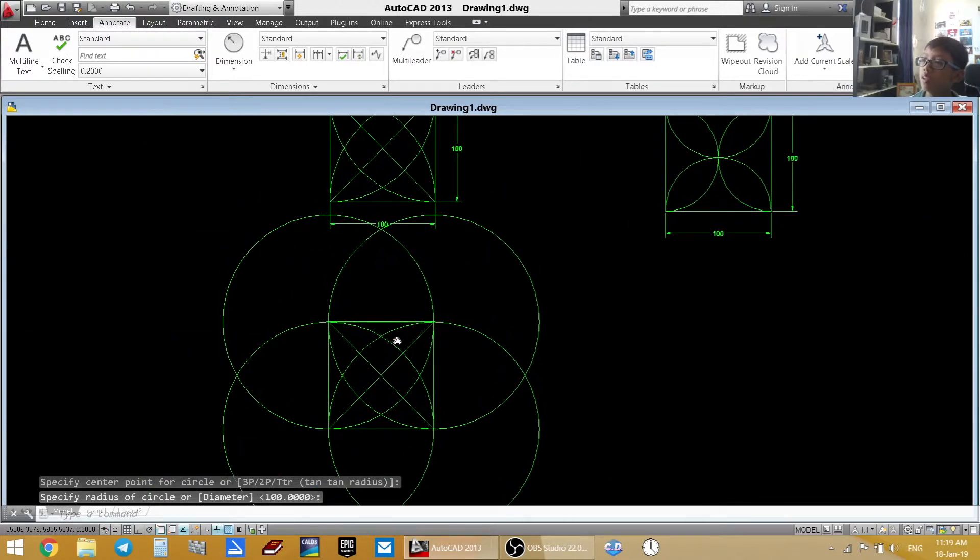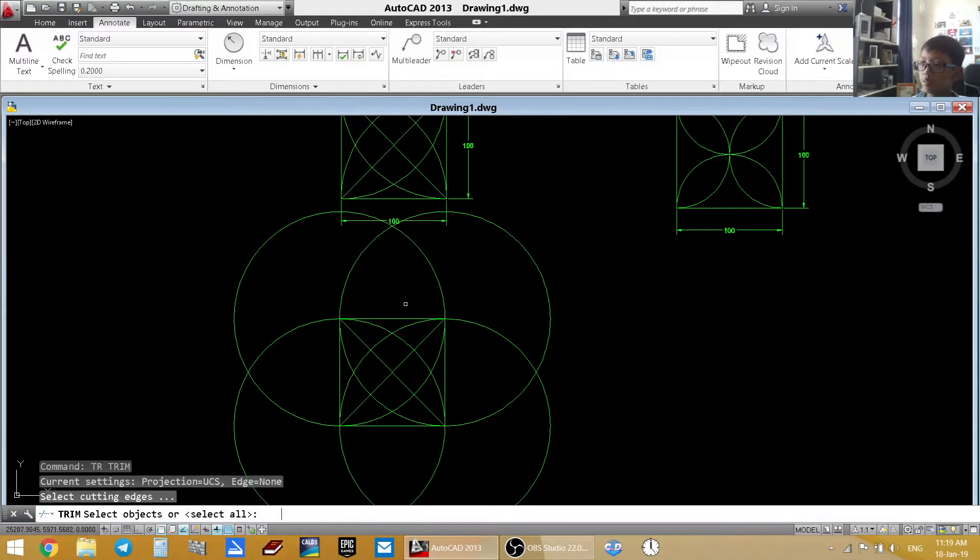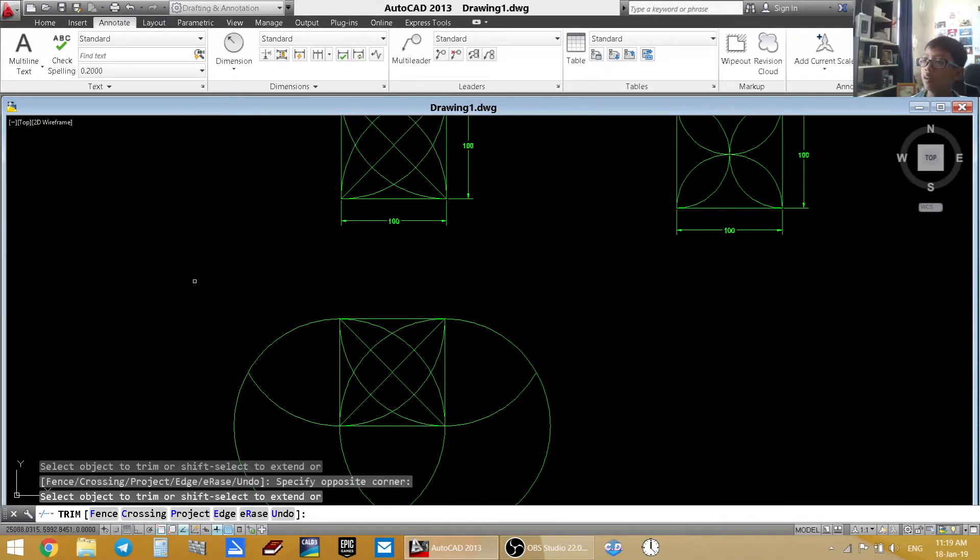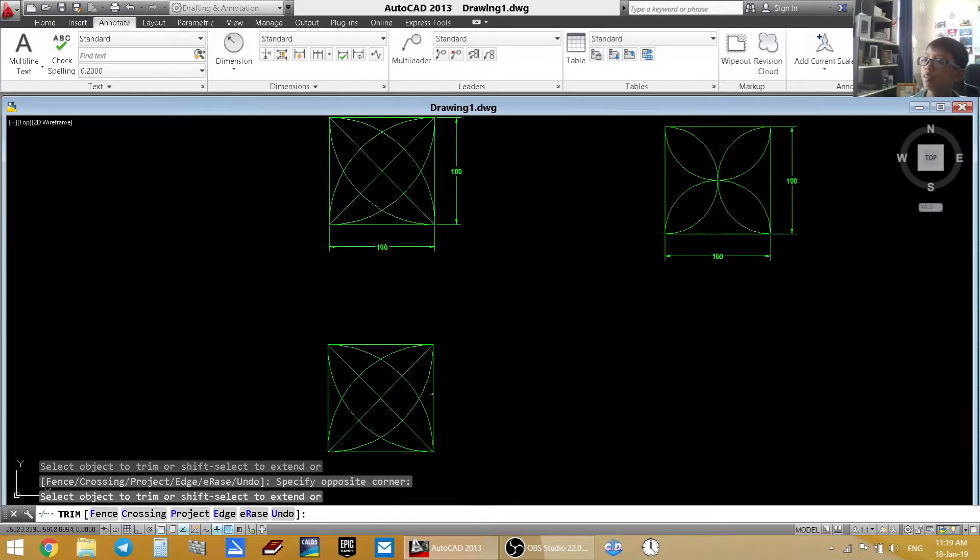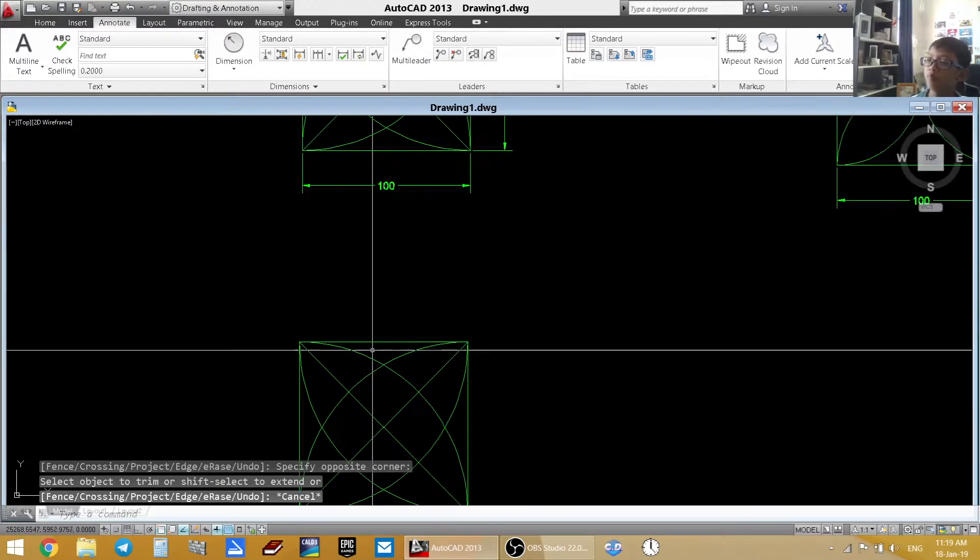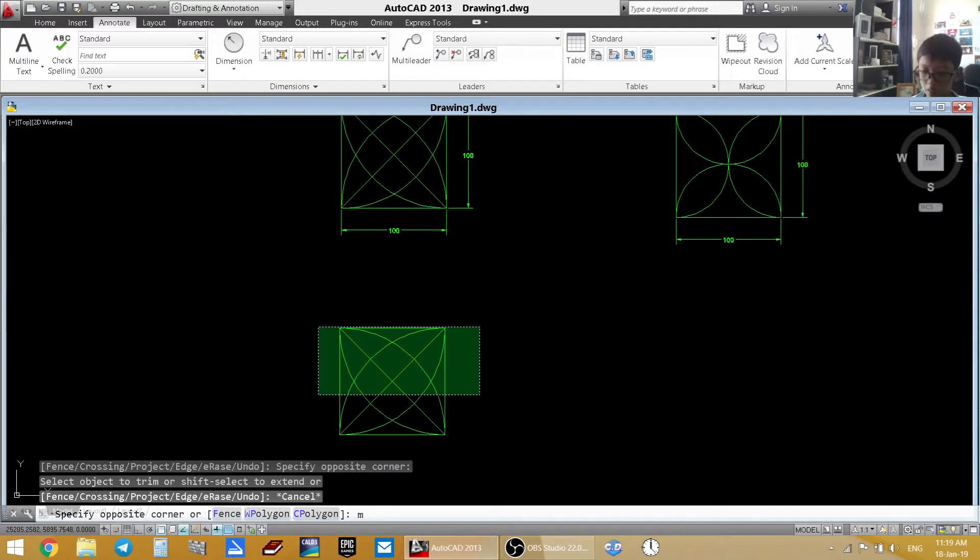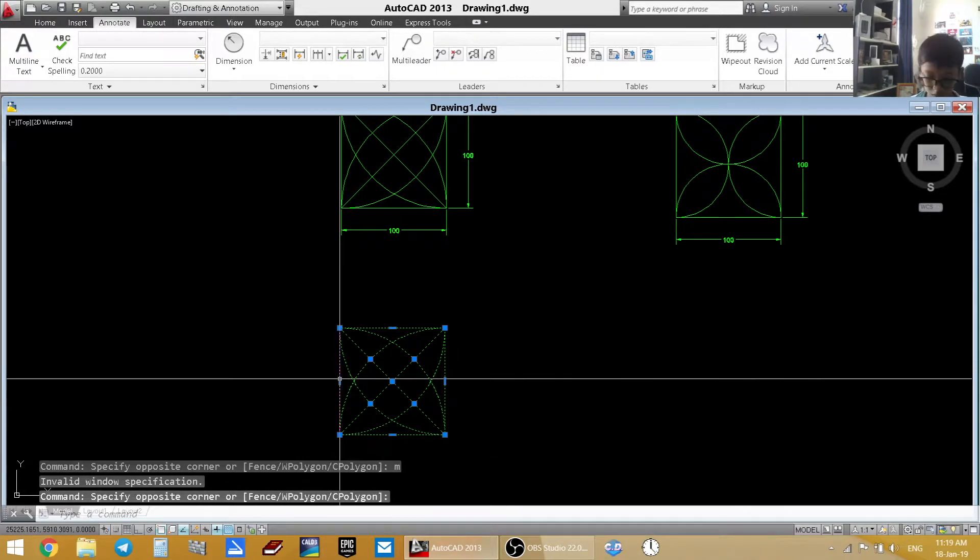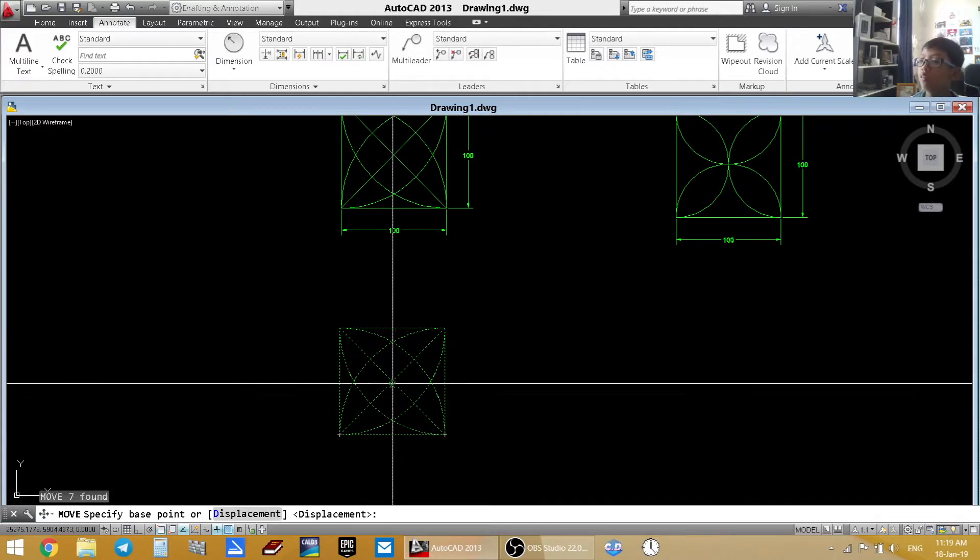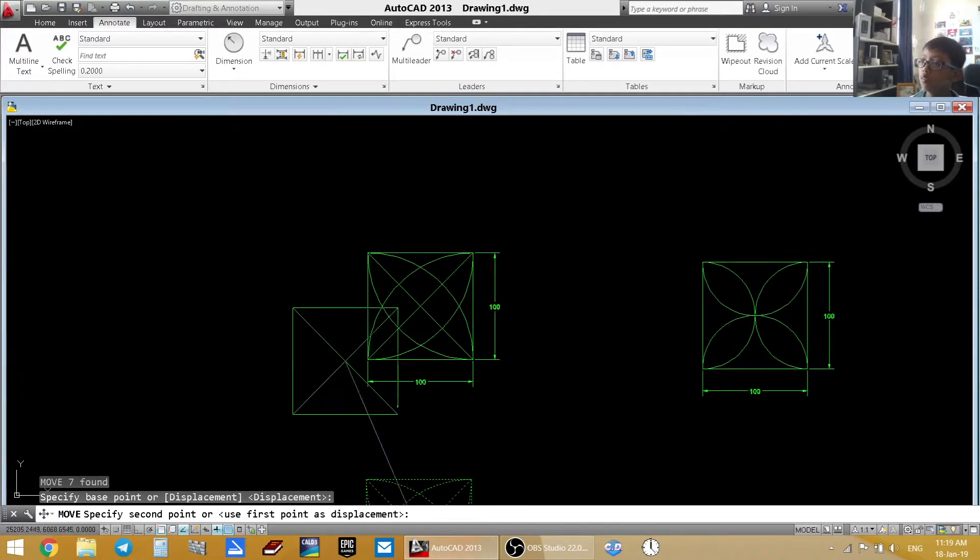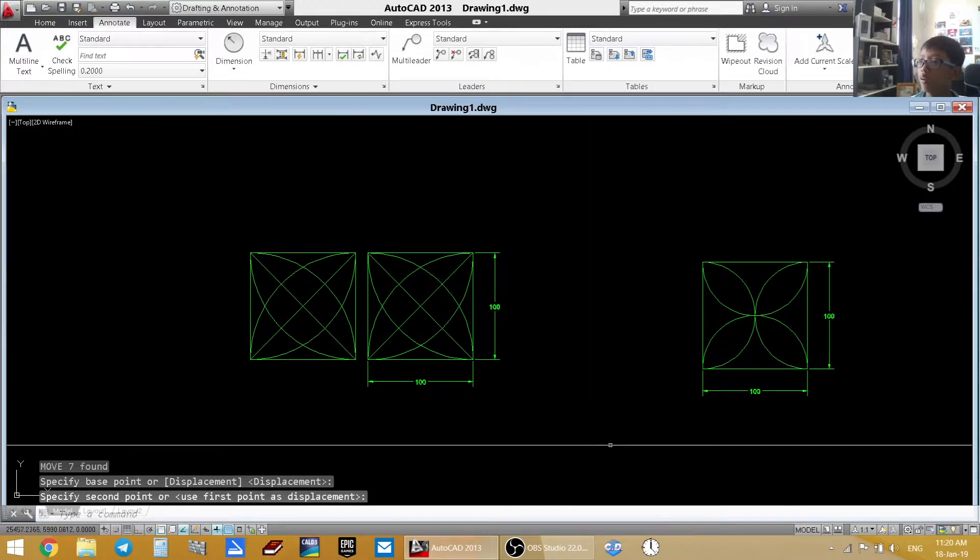Now after you did that, you are going to trim out the lines. And now you have it. I am going to move the picture. I am going to move it right next to it. There.